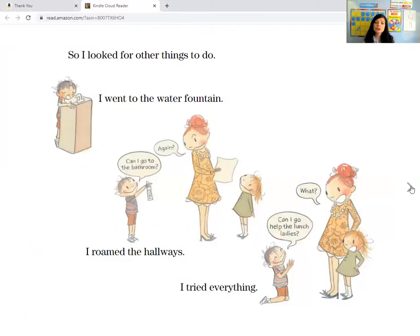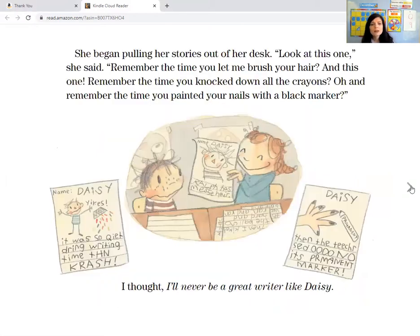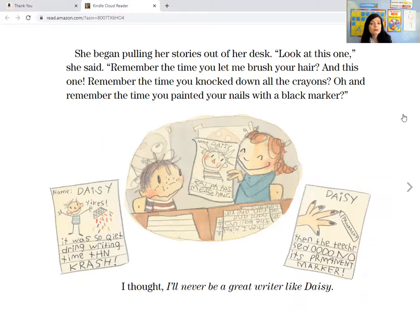So I looked for other things to do. I went to the water fountain to get a drink. I roamed the hallways. I tried everything. But then one day after getting sent back to my desk, I decided to beg Daisy for help. I can't write a story because nothing happens to me, I said. Are you kidding? she said. I've written tons of stories about you. She began pulling her stories out of her desk. Look at this one — remember the time you let me brush your hair? And this one — remember the time you knocked down all the crayons? And remember the time you painted your nails with the black marker?